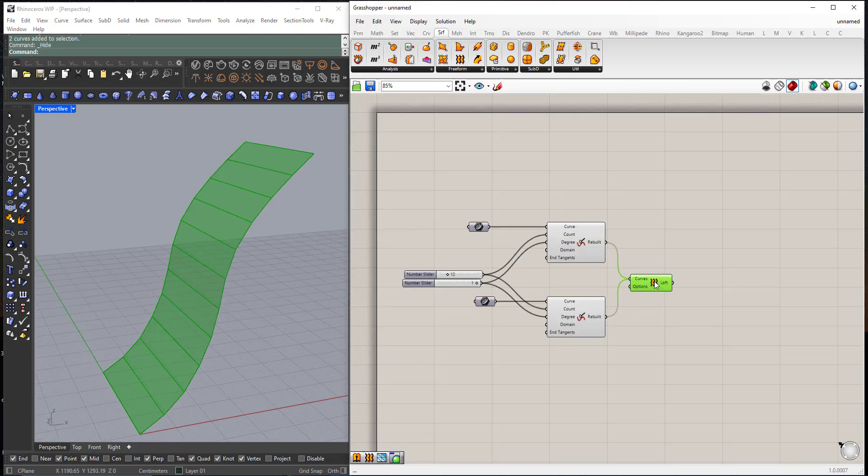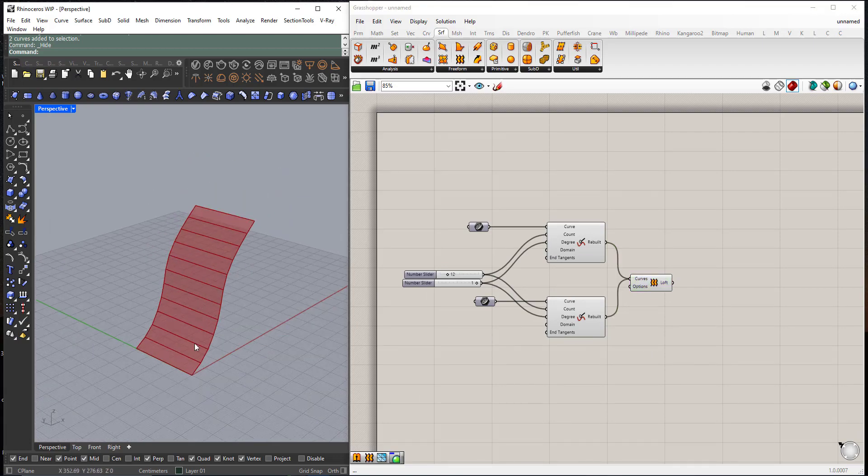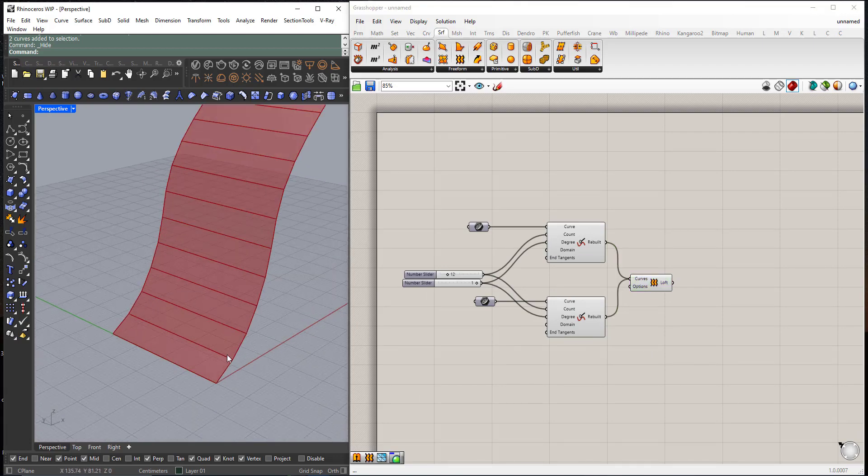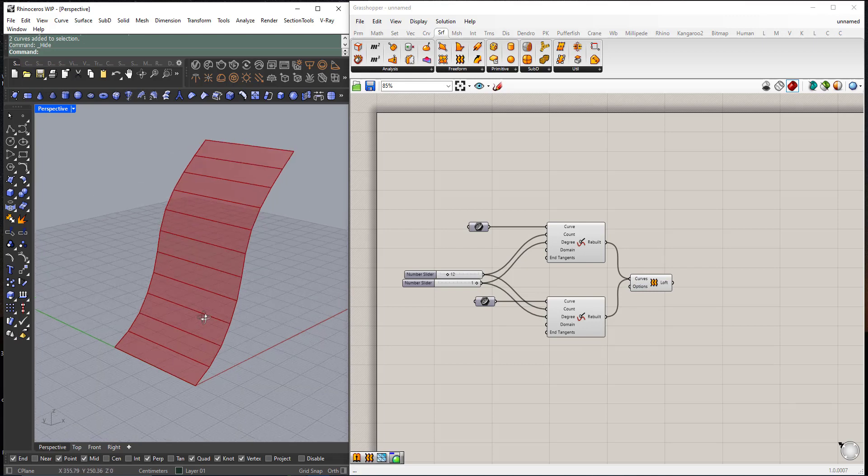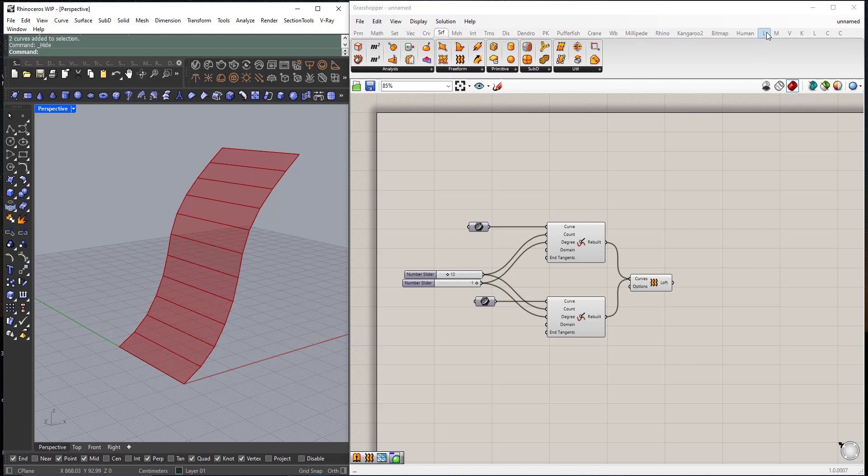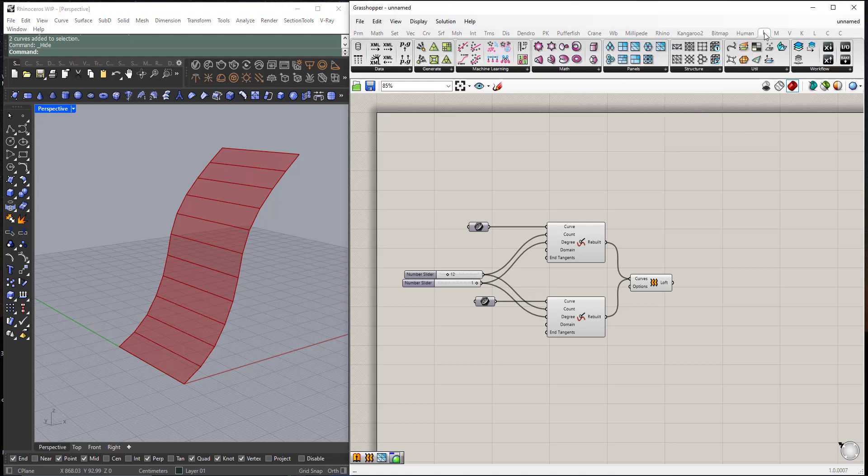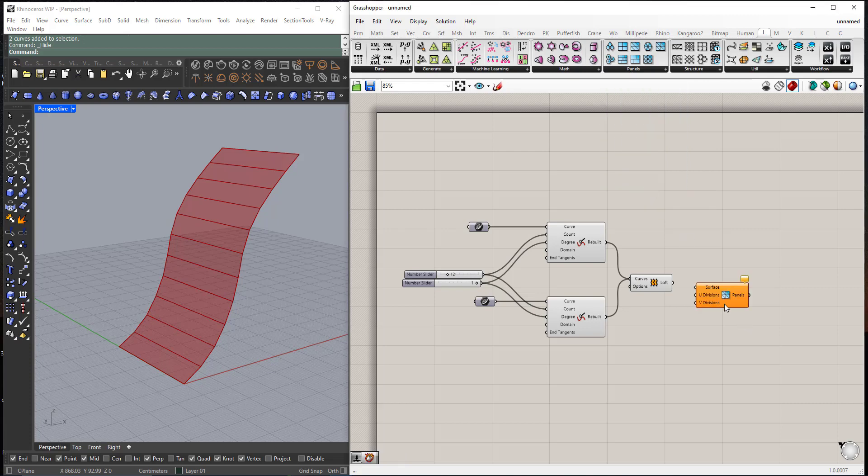Now if I want to subdivide each polygon, each face, to two triangles, I will use the Lunchbox plugin. Go to Panels, Triangular Panels A.